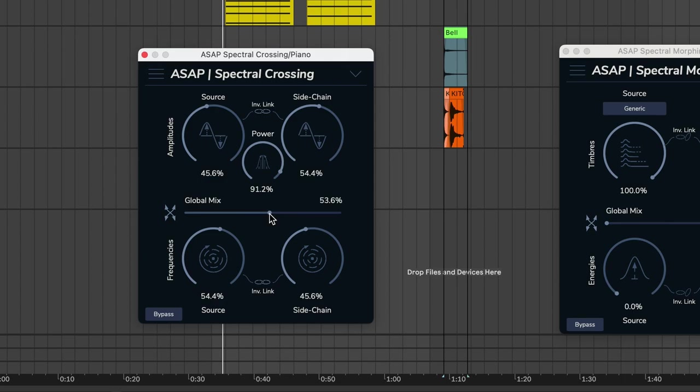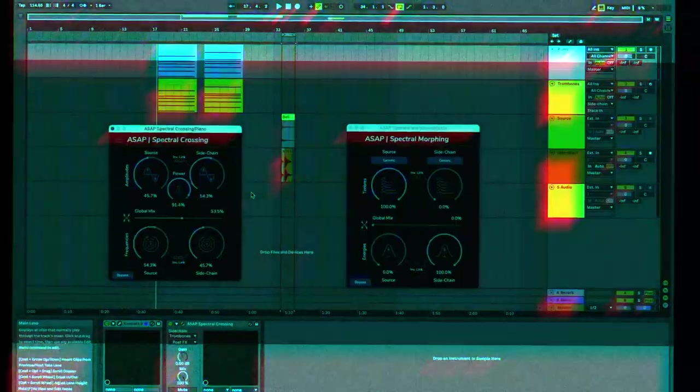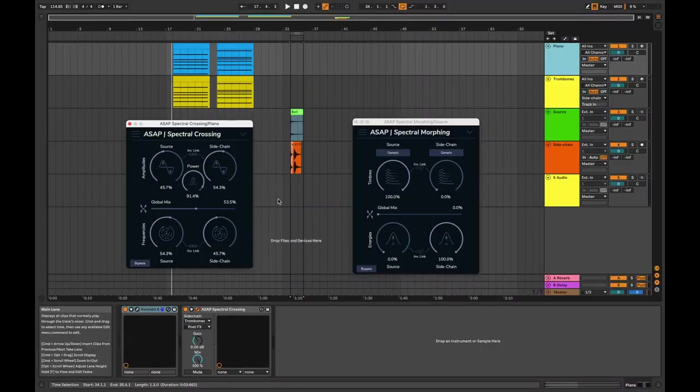This is a kind of cross-synthesis, and I'm sure you know the simpler form of it. But we go much further with the ASAP plug-ins.